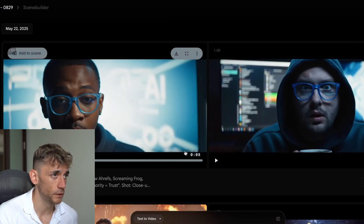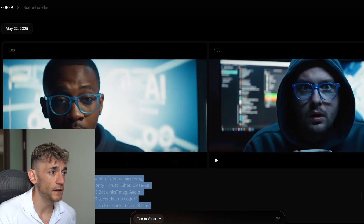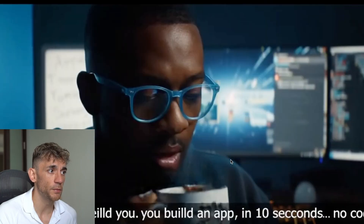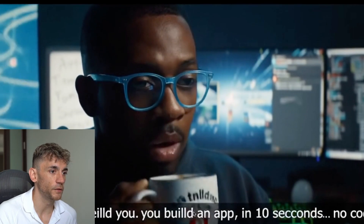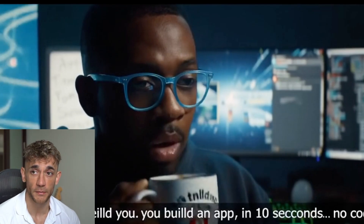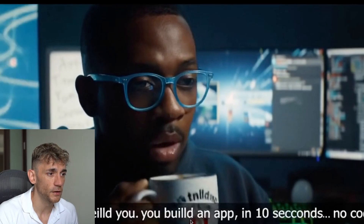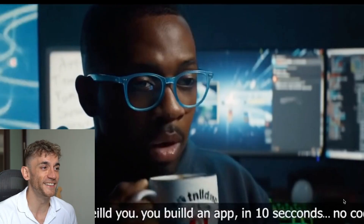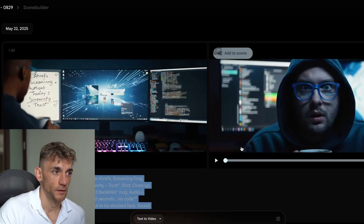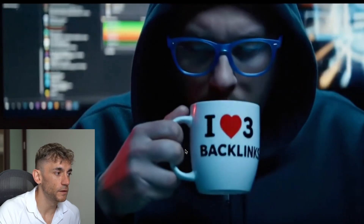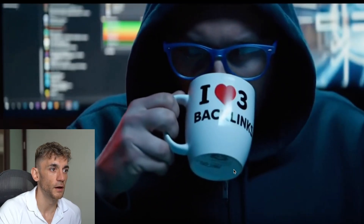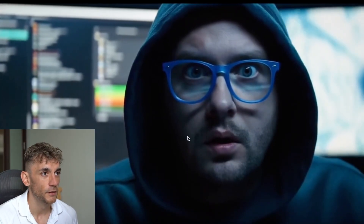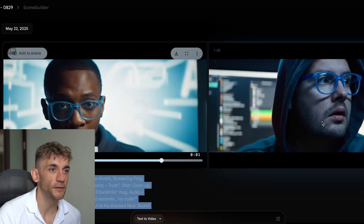For these generations I was trying to make an advert, but the problem with advert-style videos is there's no audio, and the subtitles are totally wrong — it reminds me of when ChatGPT started generating images with wrong text. For example, it says 'what if I told you you build an app in 10 seconds, no code' which doesn't make sense. On the cup, the writing doesn't make any sense either. Another version says 'I heart three backlinks' — like if there were a film about SEO, that's probably the perfect scene.